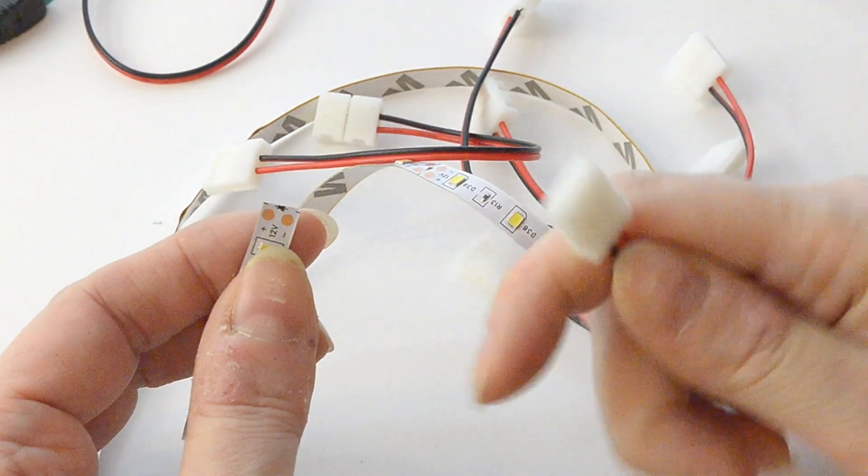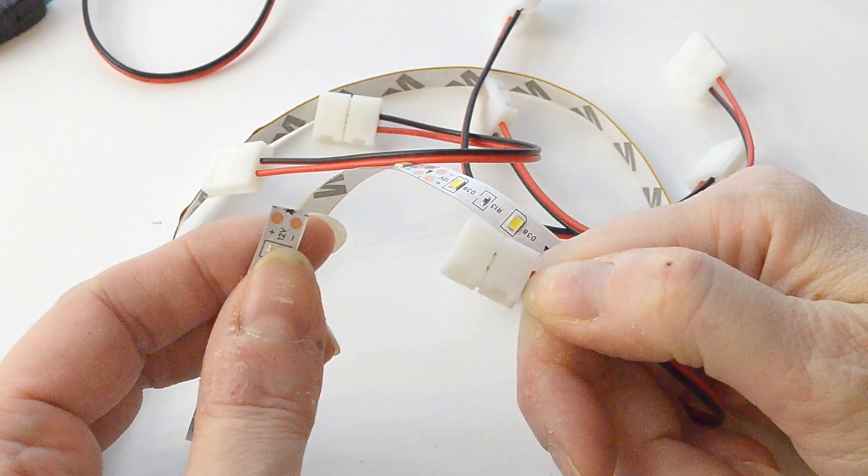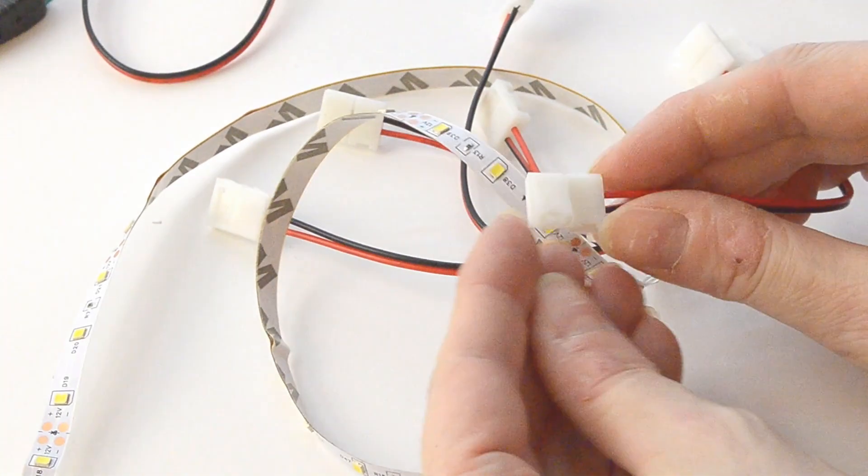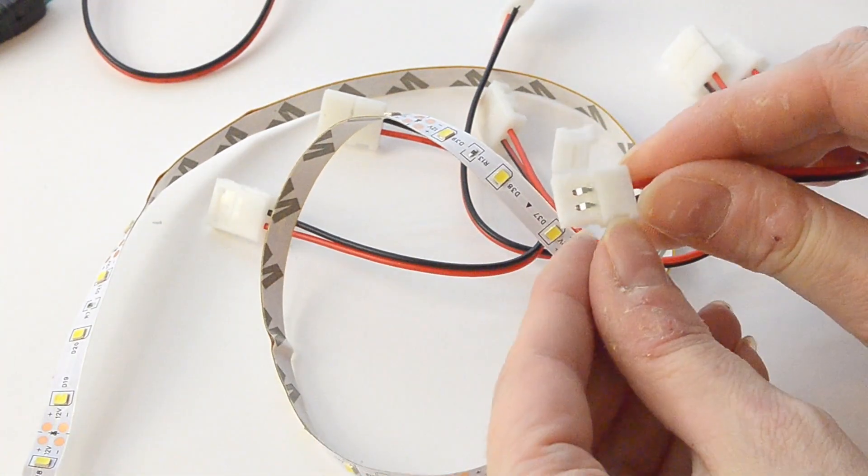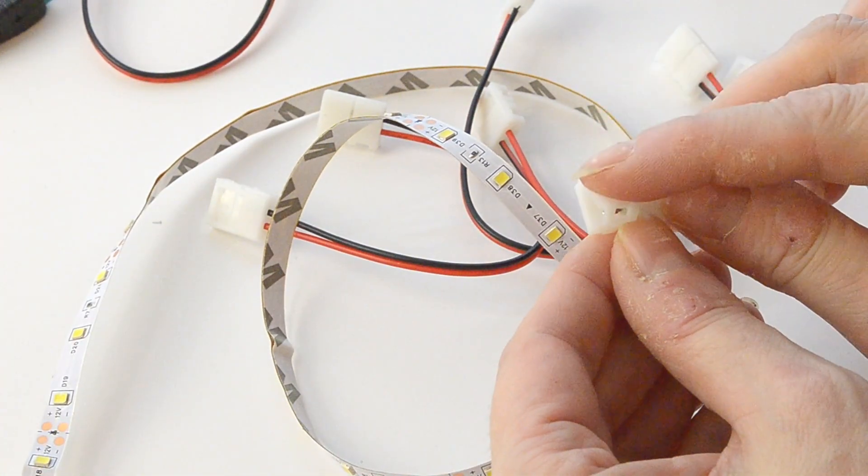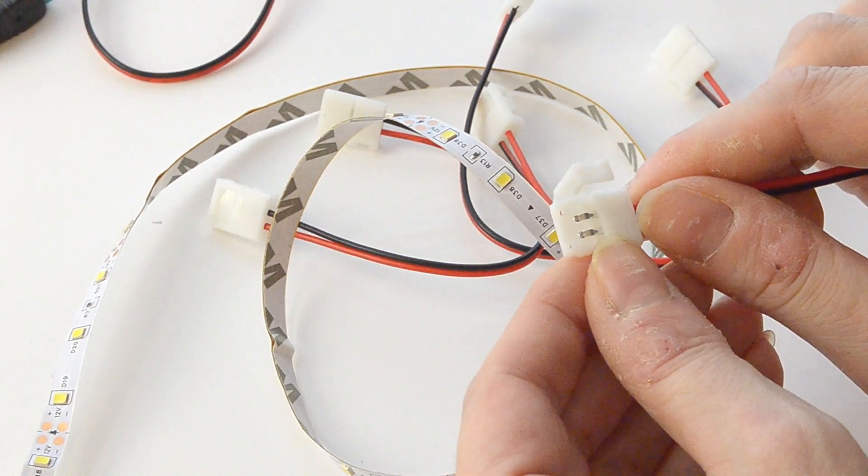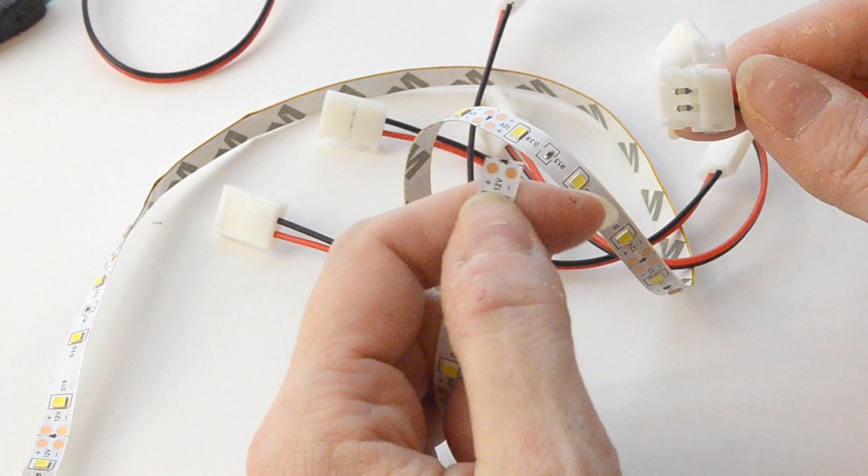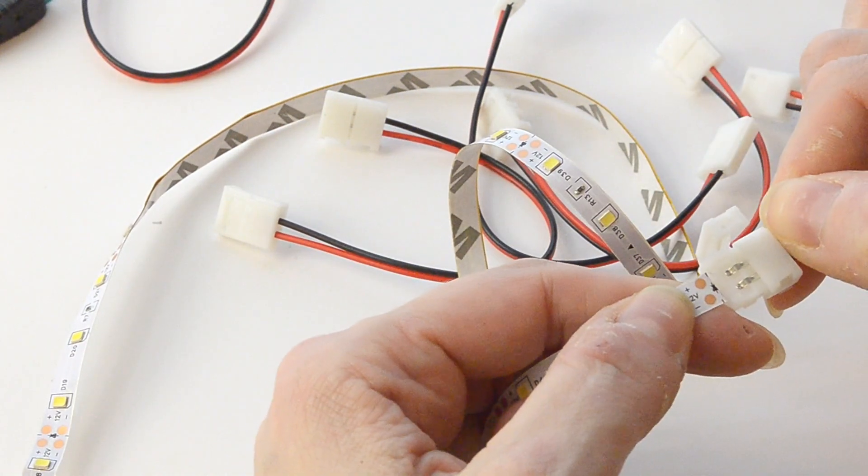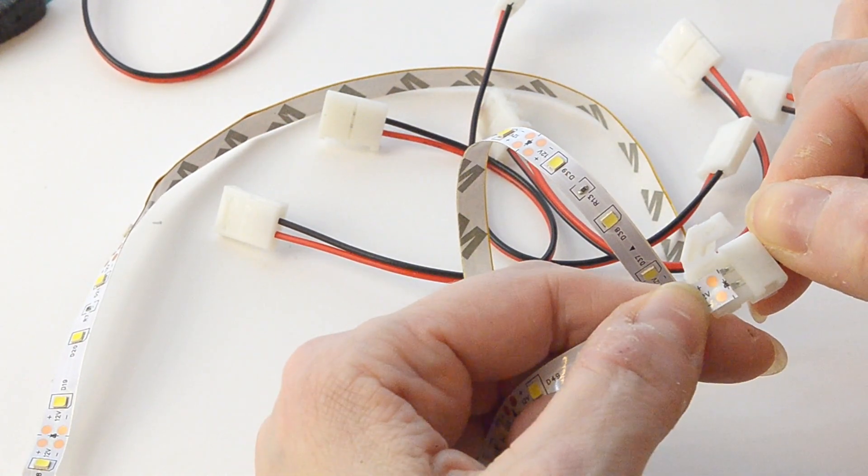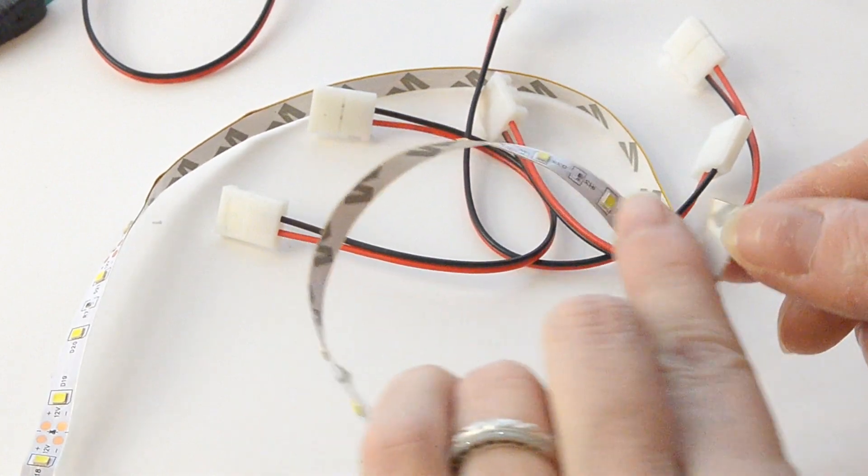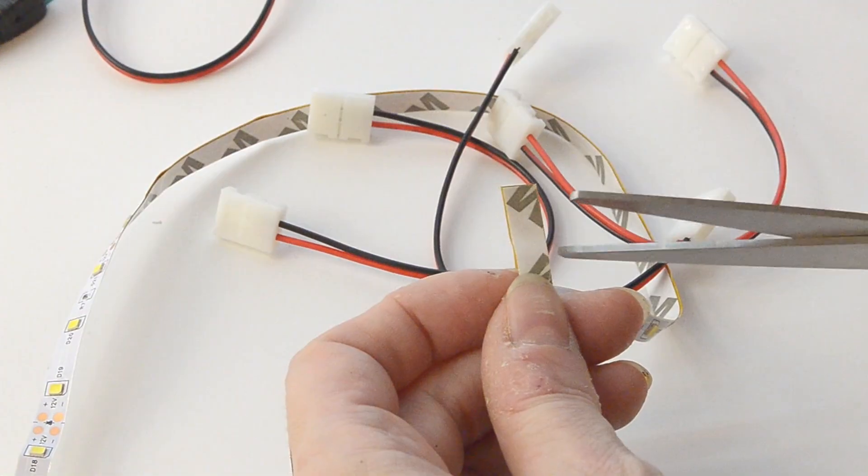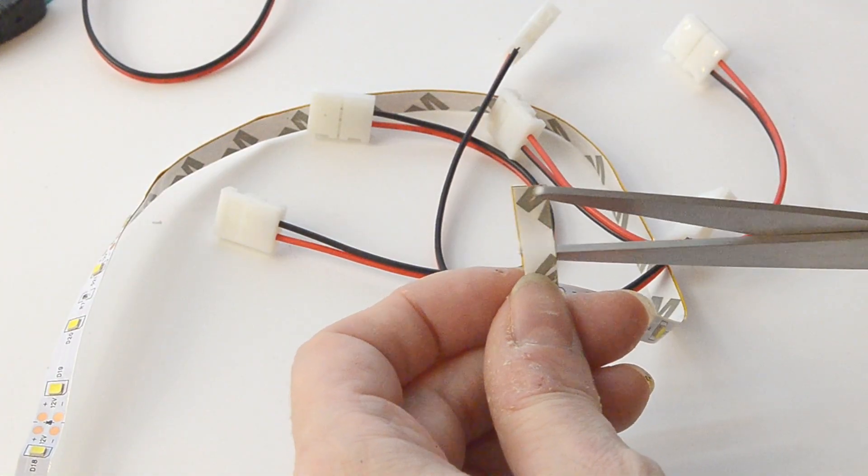Next, I have these connectors that I'm going to connect each strip to each other with. After you open it up, it will tell you where the positive and negative sides are. You can tell by the colors coming out of the end. There's red, obviously, for positive, and black. There's a plus and minus also that corresponds on your LED strip. So you want to make sure that you have those lined up properly.